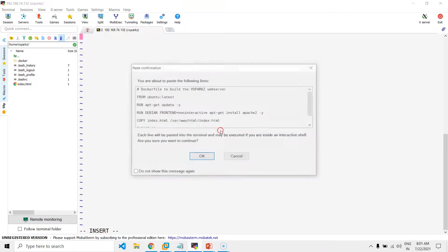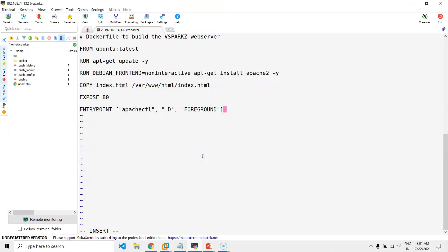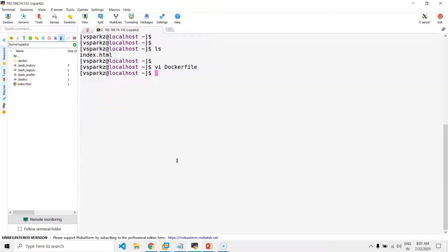This Dockerfile will build a customized web server image. Now, we will review the Dockerfile quickly.